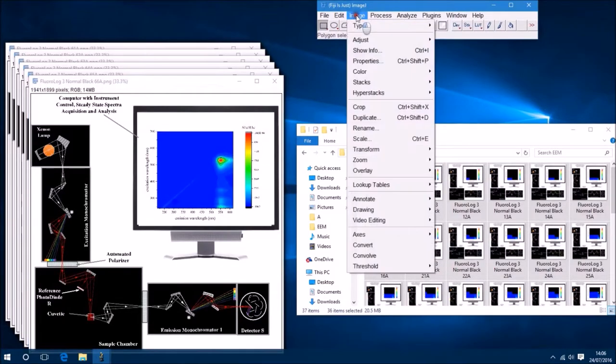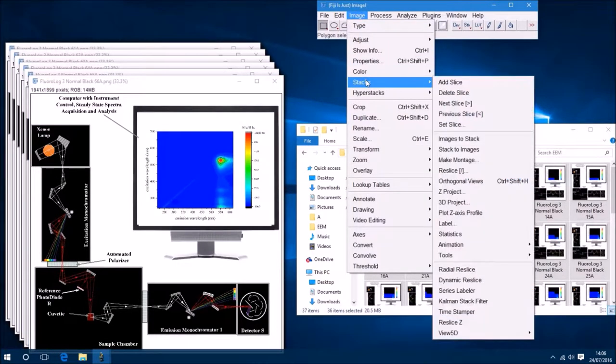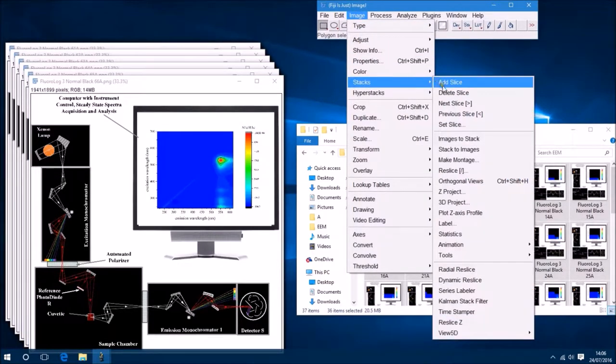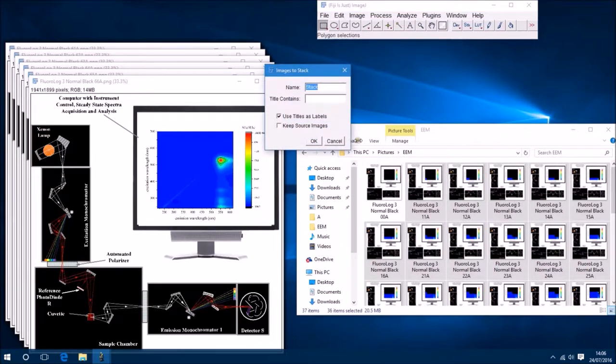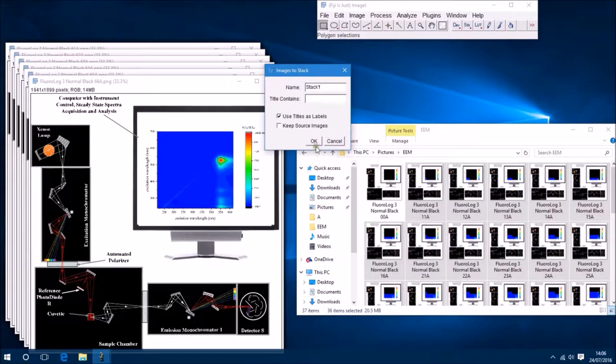So now what we're going to do is we're going to go to Image and then go to Stacks and select Images to Stack. We'll just name the stack one, and then we'll select OK.